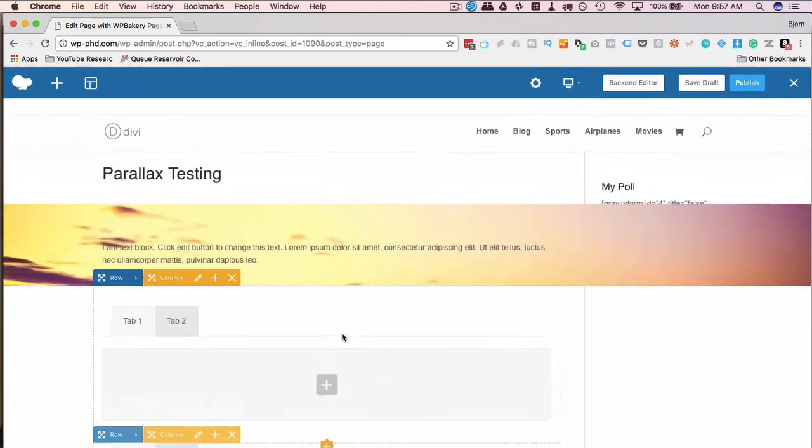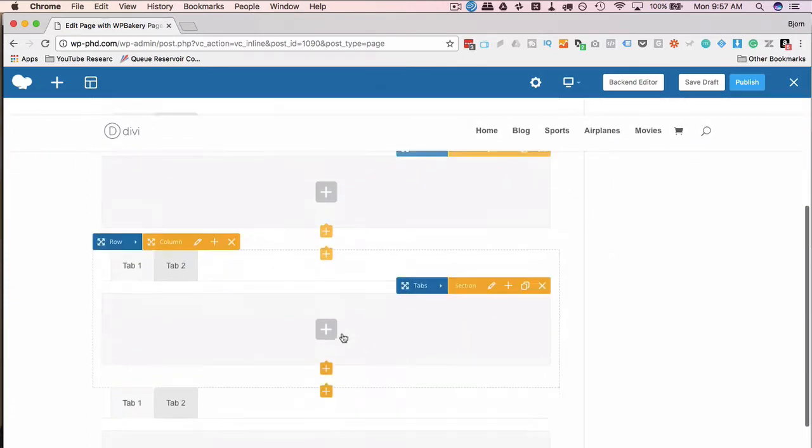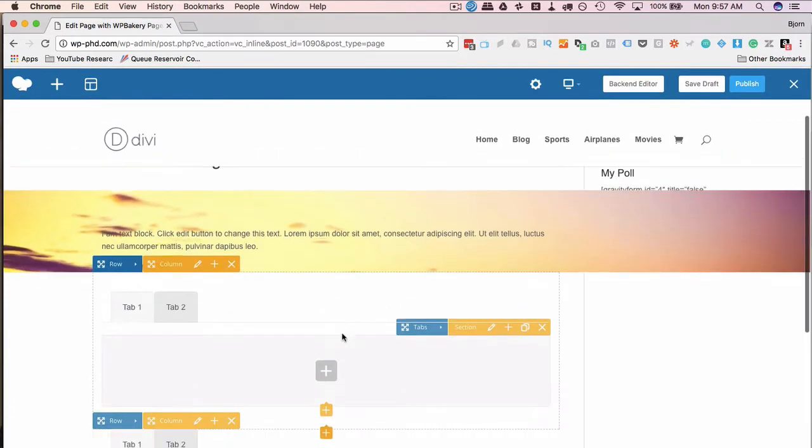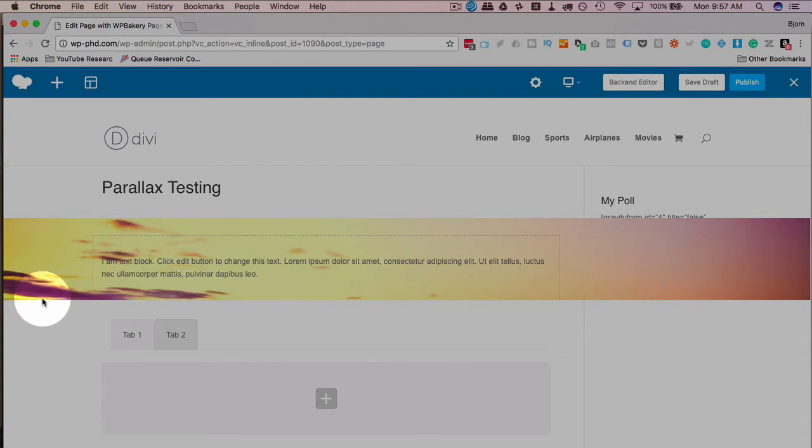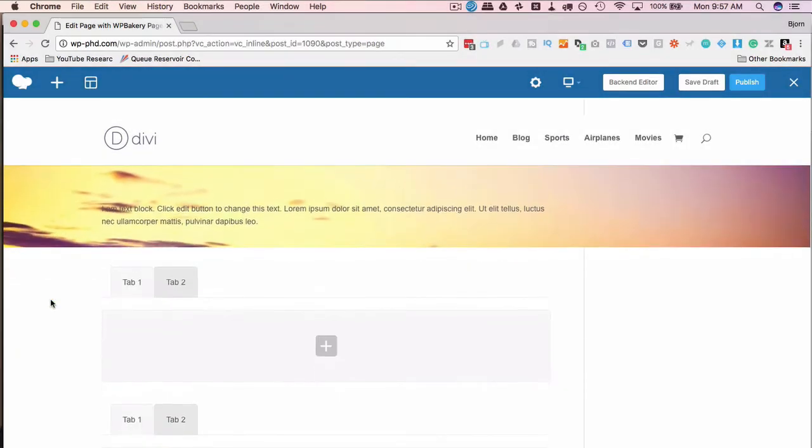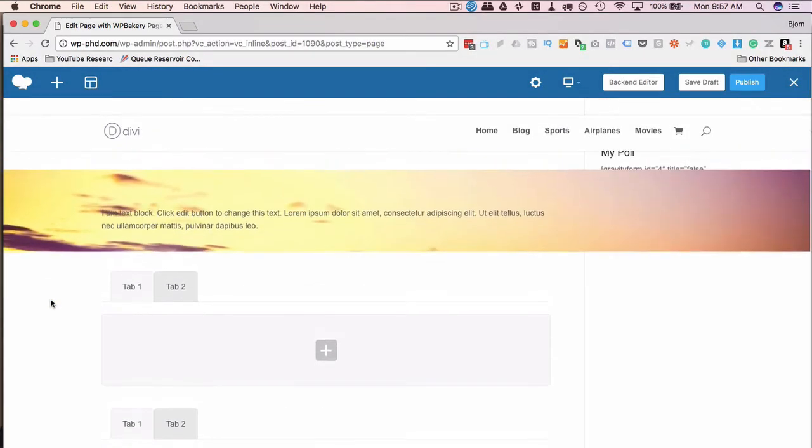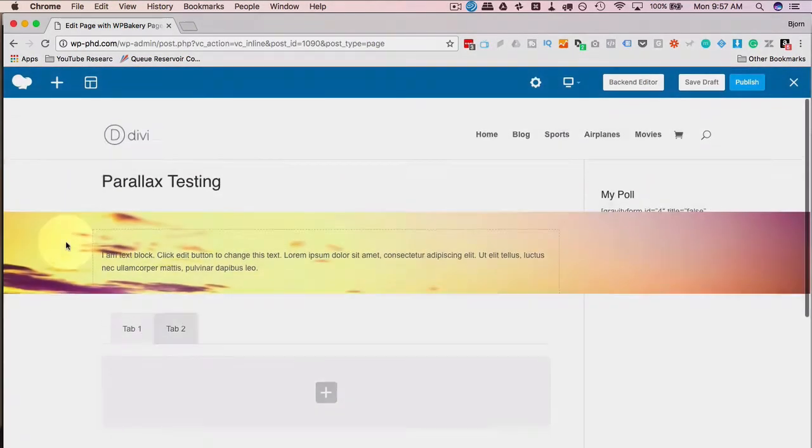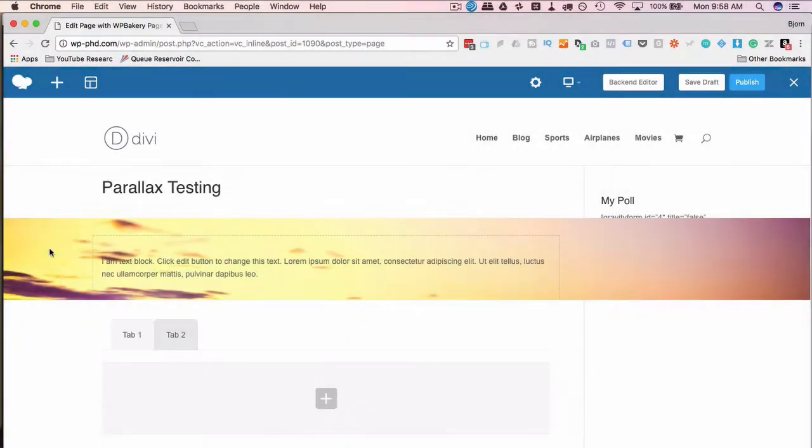All right, now we have some elements there. We can actually scroll. We can see if we watch the clouds on the left hand side here, we can see as we scroll, they sort of disappear. And that is the parallax effect. The background in the row is moving as we scroll down the page.